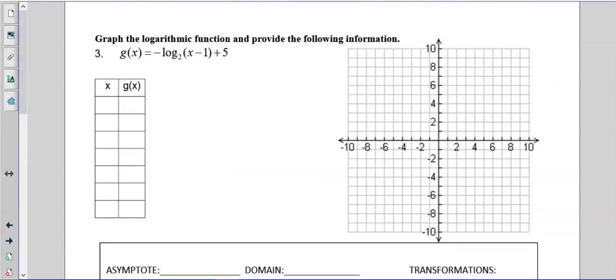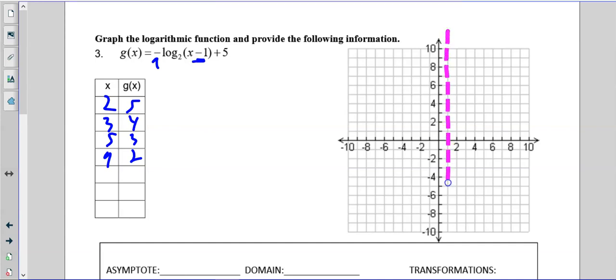This one we're just doing the transformed one — it doesn't hurt to put the original in the calculator with a base of two. Notice we also have a negative here. Points: two-five, three-four, five-three, and nine-two. It's going to move right one — that's where our asymptote is at x equals one — and it's going to move up five.